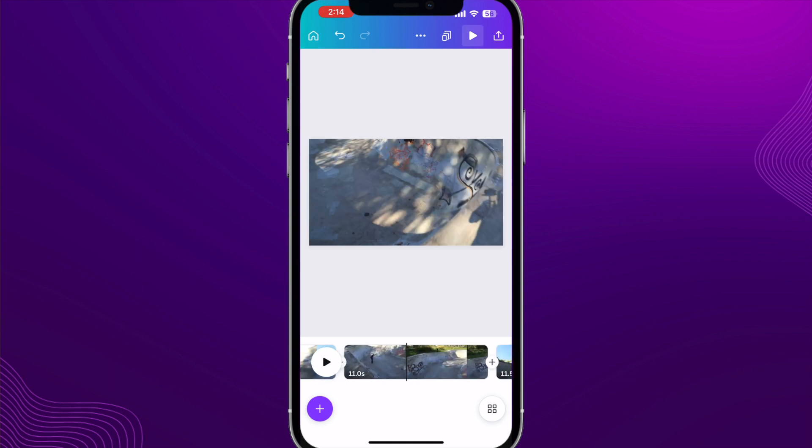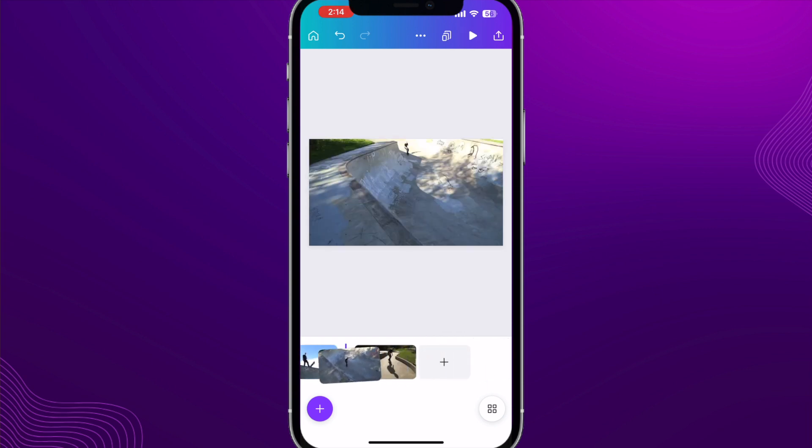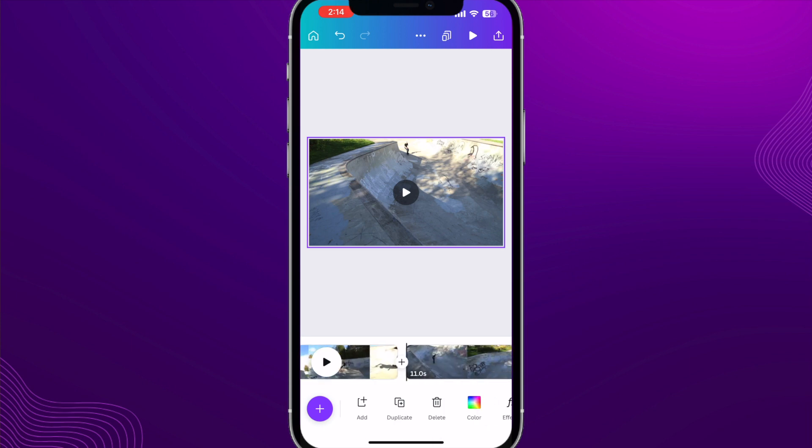If I did want to rearrange these, I can just hold my finger down on one of the video clips and easily just slide it over to wherever I would like it, let go, and now it is changed position.